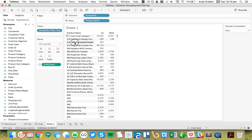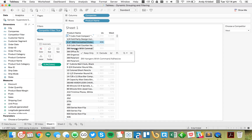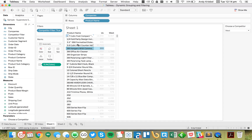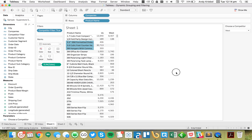Now the next step is to only show products that we both sell. For example, these three products here we would not want to include because we don't both sell them. So how do we go about accomplishing that?